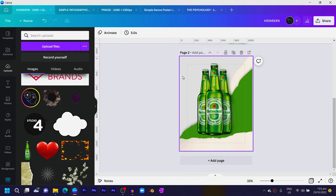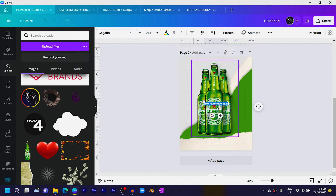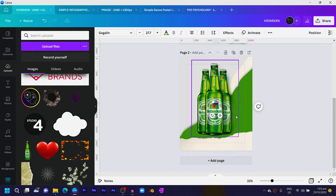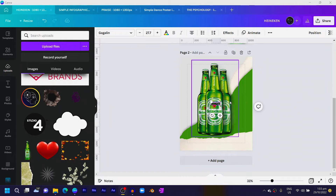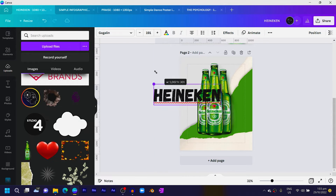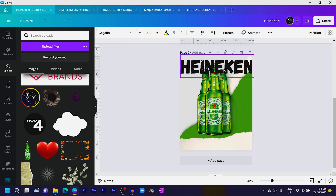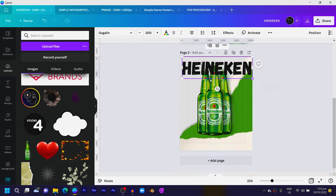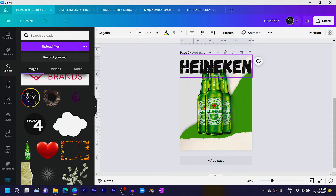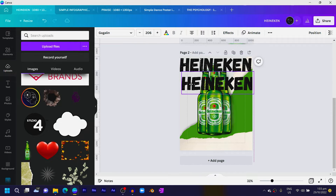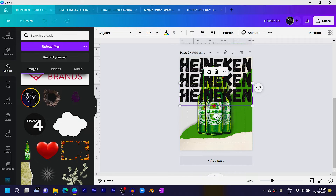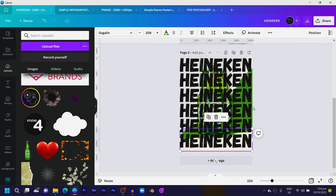We're almost done. The next thing is to add the text behind, so press T on the keyboard and spell out 'Heineken.' Increase the size — the font is called Gagaline. Position it here and also here, move it to the top, then duplicate it and position it down.